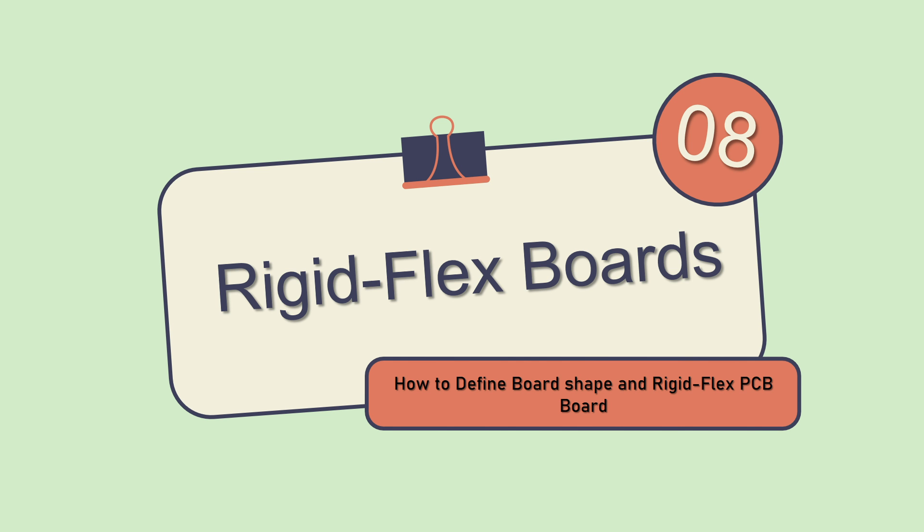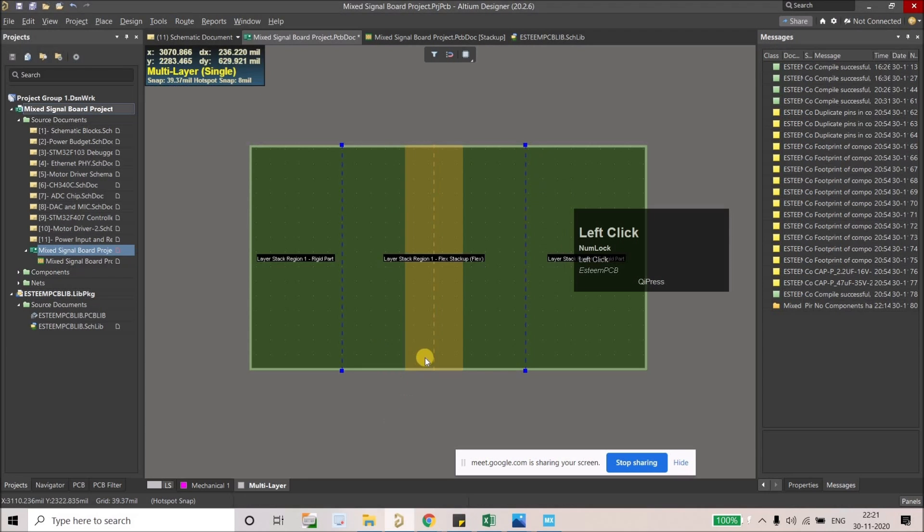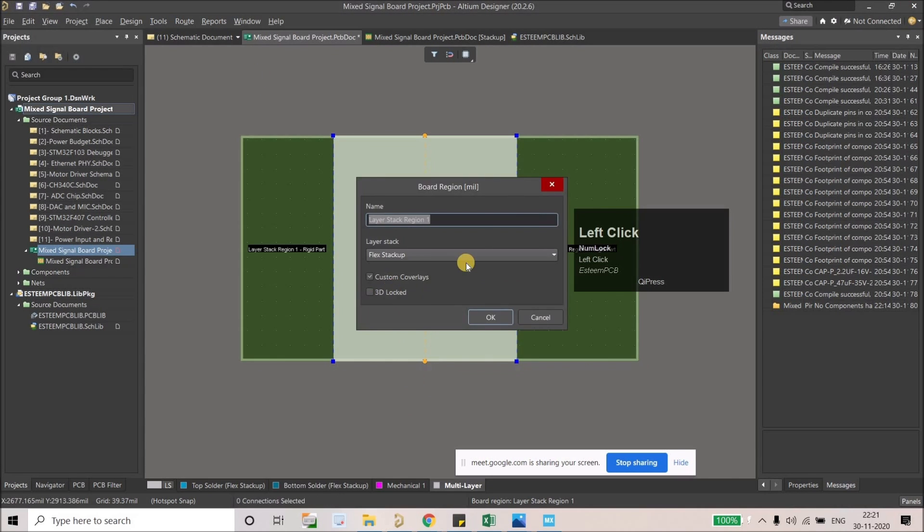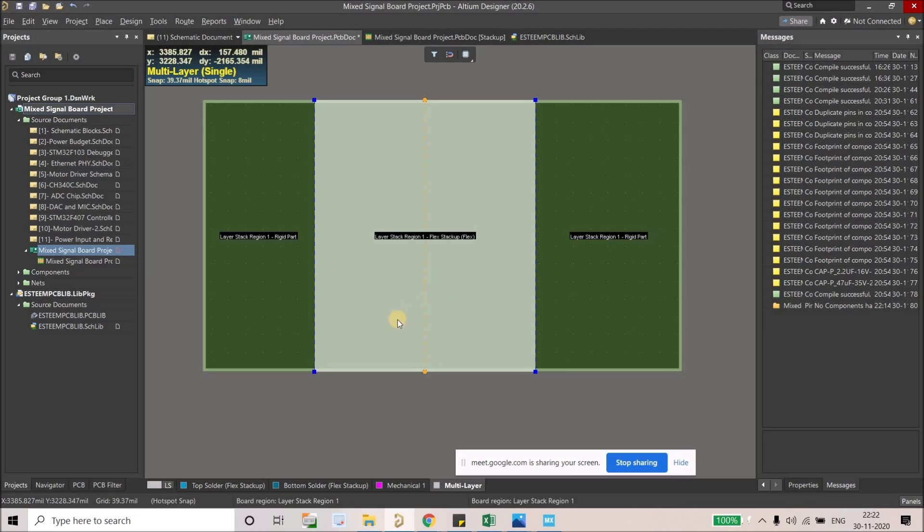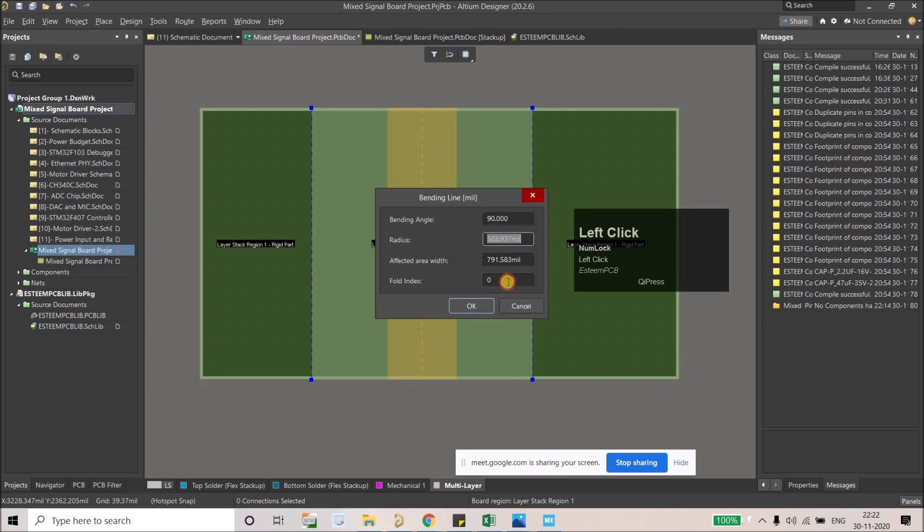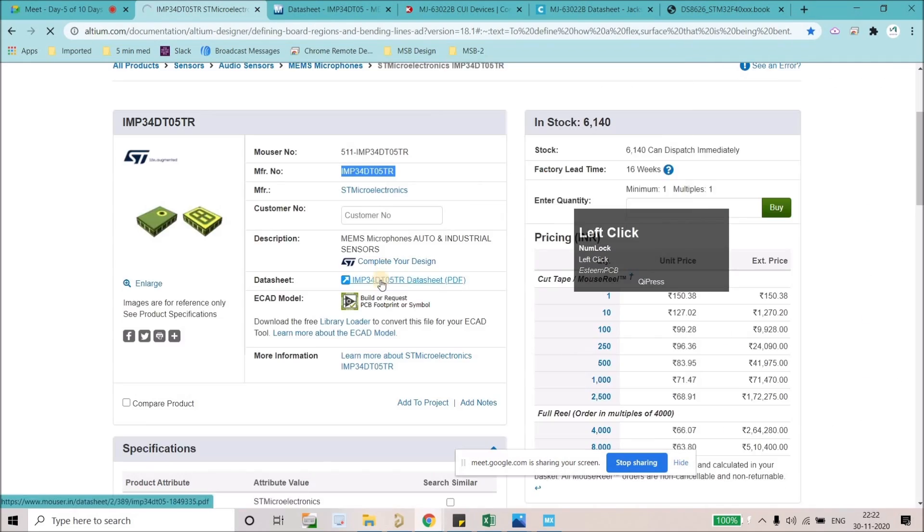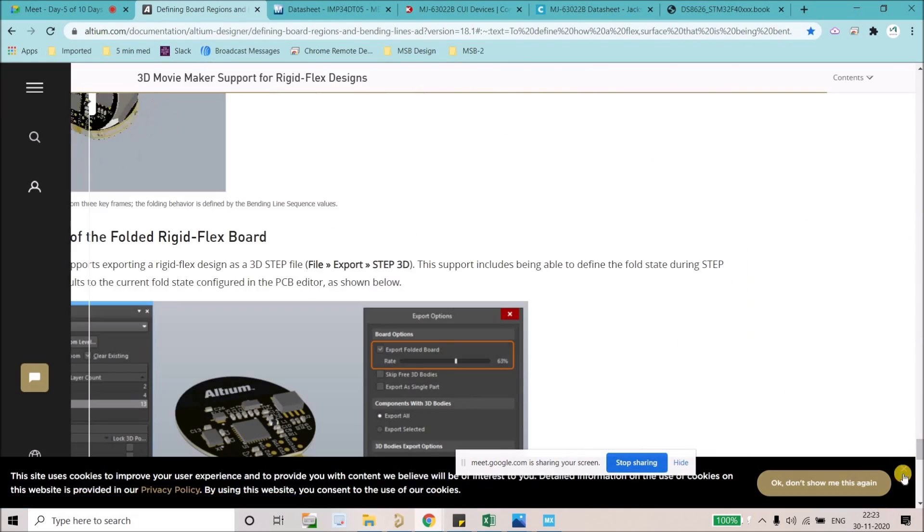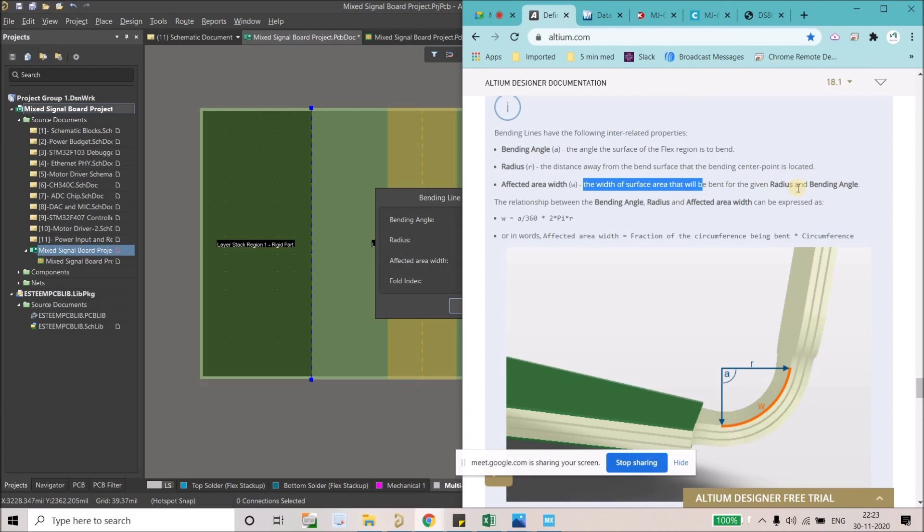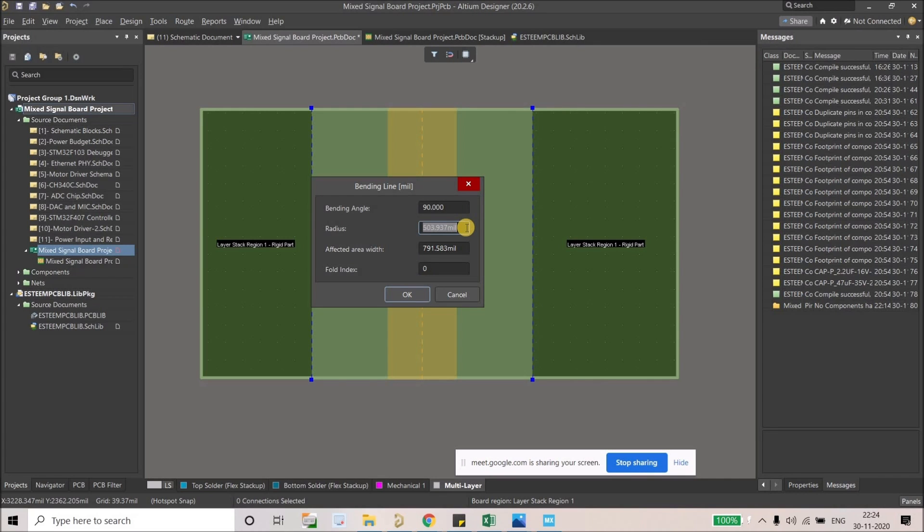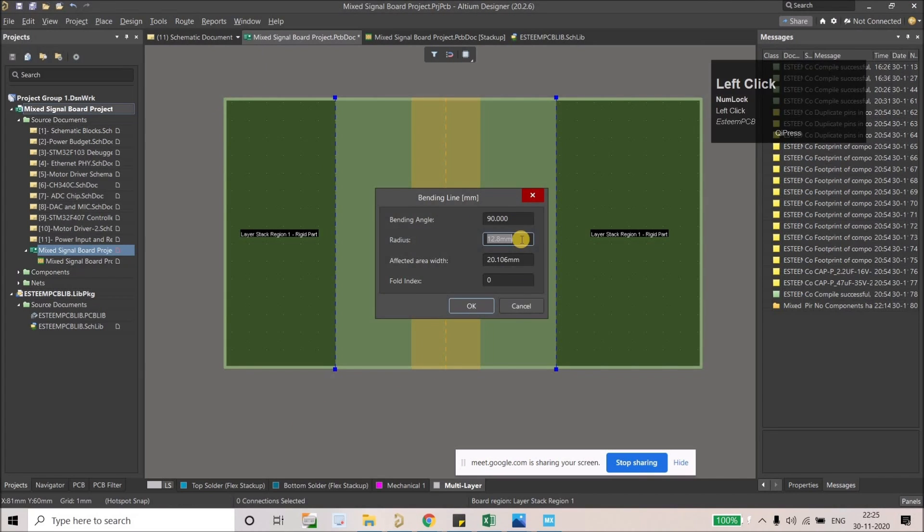Next topic will be how to define the board shape and rigid-flex PCB. Although this board will be completely rigid board, but I'm going to discuss how to create a rigid-flex board for any applications - whatever sensors or something you want to integrate for your application, you can create a simple rigid-flex stack-up and its board easily.